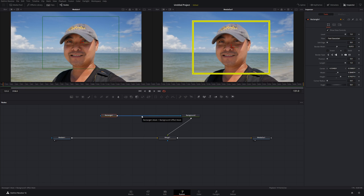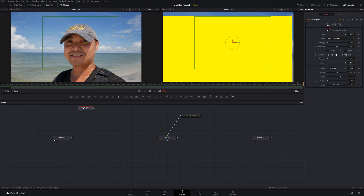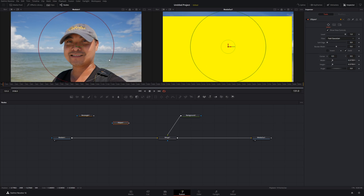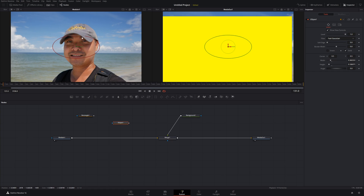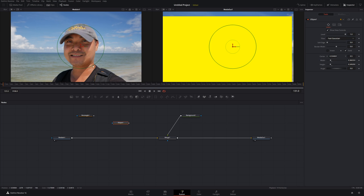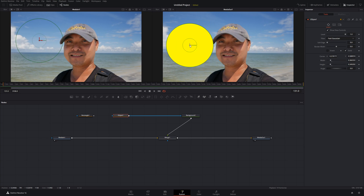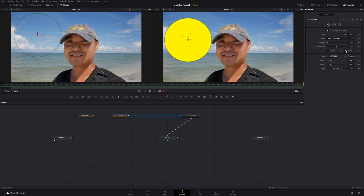Let me show you some other shapes. We'll disconnect the rectangle by double-clicking, so we're back to just the background and Merge. Now we can bring down an Ellipse, which is basically a circle. You can resize it and change its shape to an actual ellipse, then connect it to the background — and there's our familiar circular shape.